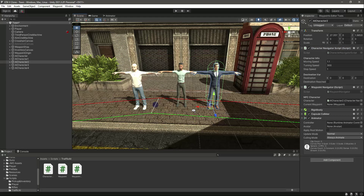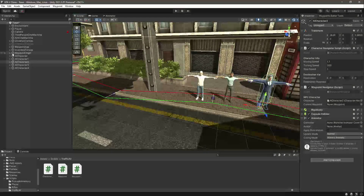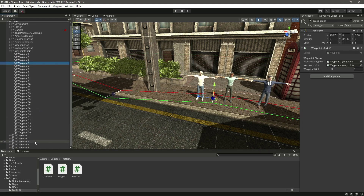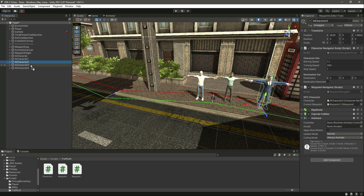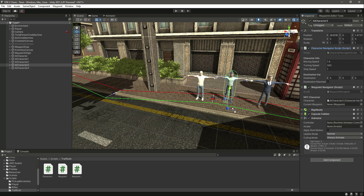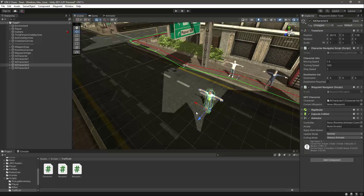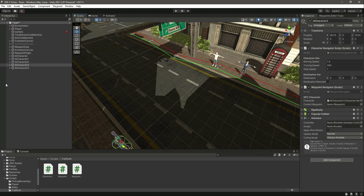Let's drag and drop the script and assign a waypoint for AI character 2 — the waypoint for this character will be waypoint 3. Then for the third character, the moving speed will be 1.4. Let's drag and drop the script, and for the current waypoint we'll also assign waypoint 3, but I'll move this character to the side so he walks toward that waypoint from a different position.